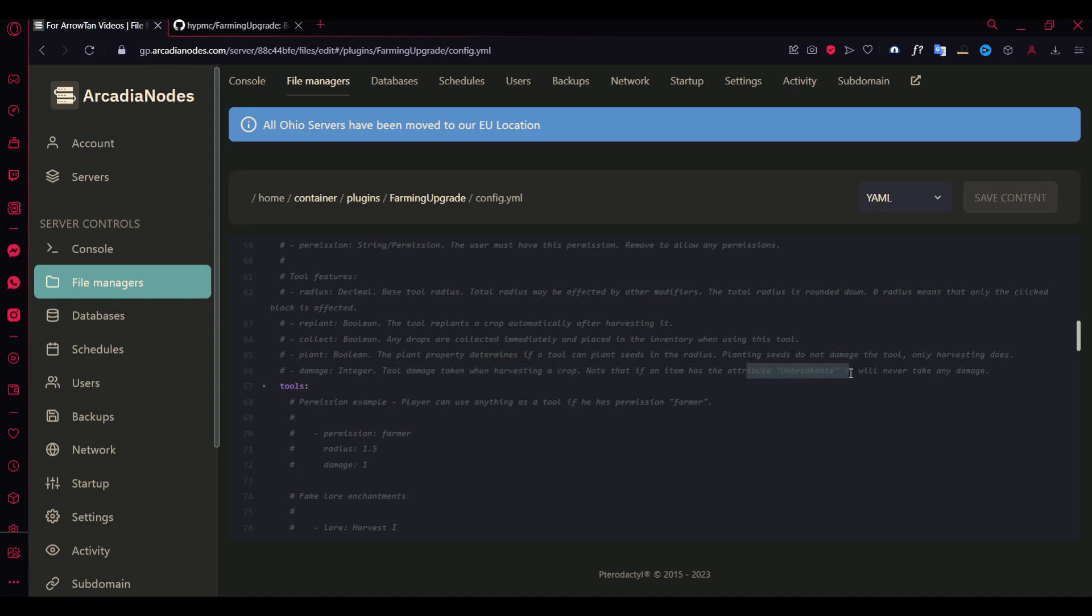And just make sure that if it has unbreakable, it doesn't take damage. And this is the one I showed you, the part where you just put the tool in your offhand. And then you plant the seeds and it plants the whole radius. You can just disable it here by just typing false. For example, you just take this, copy, and if I take it down to wooden hoe.